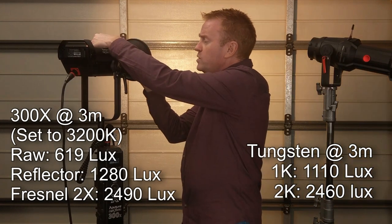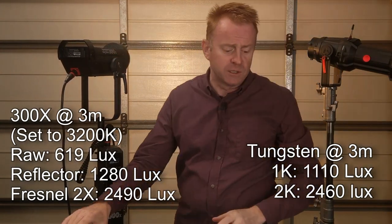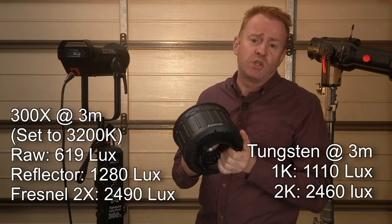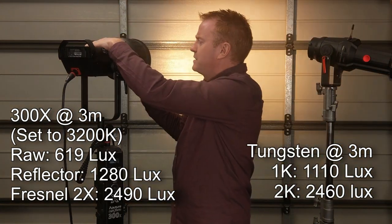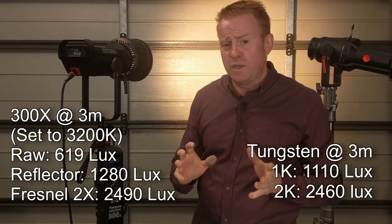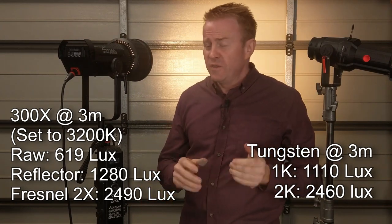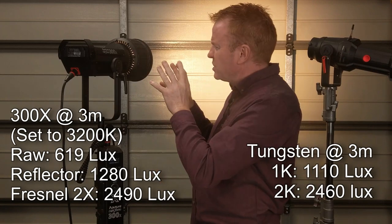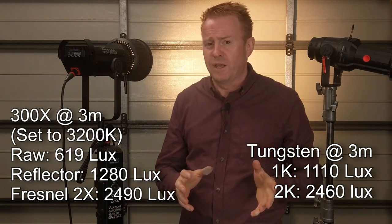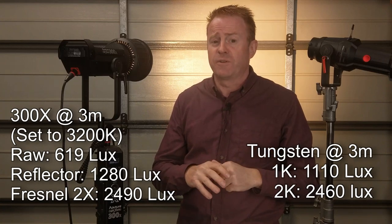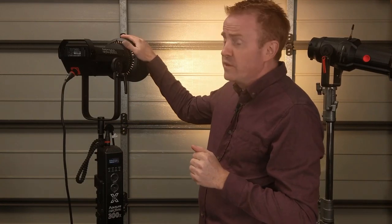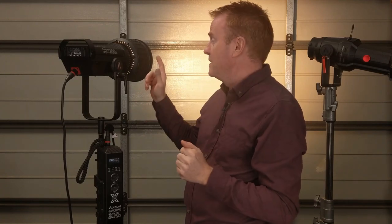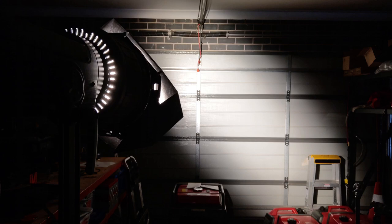Now when I took the reflector off and I put on the Fresnel 2X it jumped to 2490 lux. Now if you compare that to the 2k Fresnel you can see that the results are very similar. So this is sort of comparable with a 2k tungsten Fresnel. Now what I mean by sort of comparable is the 2k tungsten Fresnel has a wider beam angle. It goes out to about 58 degrees whereas this only goes out to 40 degrees and the 2k Fresnel does barn door cut way better than this unit can.